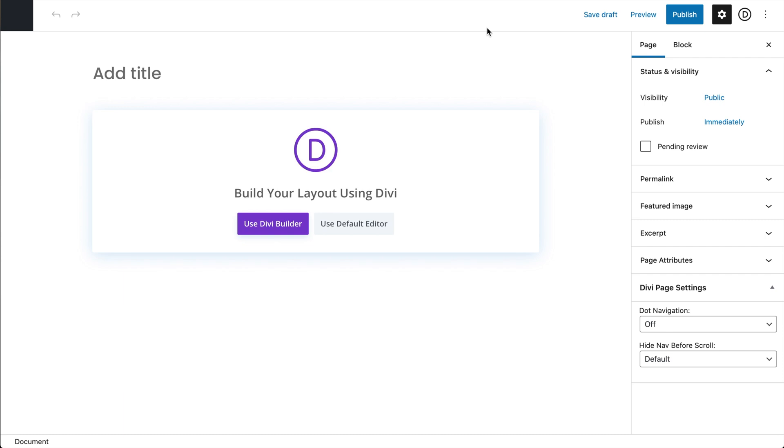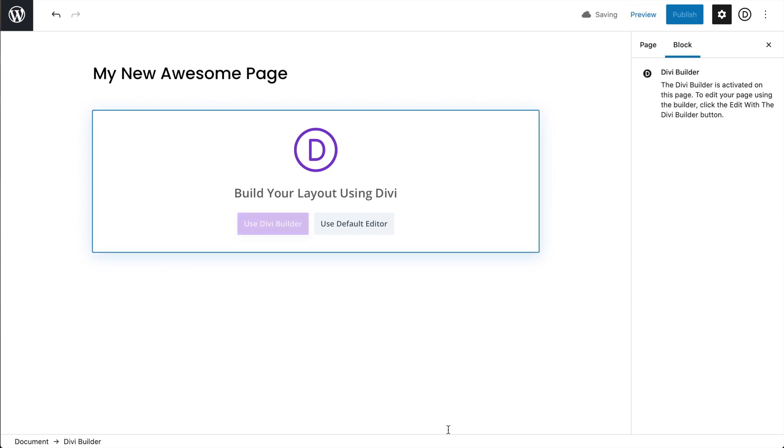And what I like to do first is to give it the title. So we'll say my new awesome page. And then we'll go to use Divi Builder instead of the Gutenberg default.